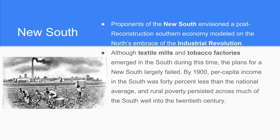Although textiles and tobacco would emerge in the South during the late 1800s, the rest of the plan basically failed — just those two industries saw factories coming up, and that's about it. By 1900, income in the South was 40% less than the national average. Rural poverty would be across the South well into the 1900s, and in some cases it can still be really poor now in the 21st century.